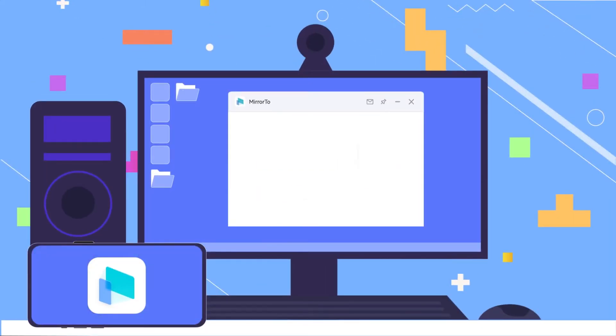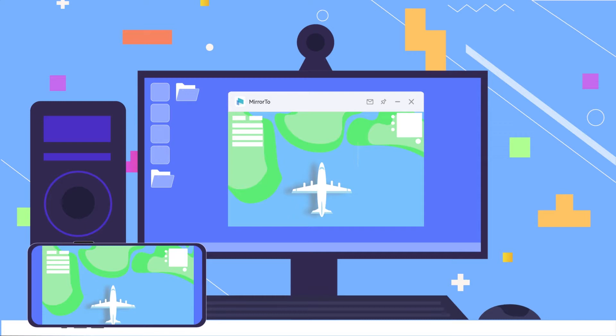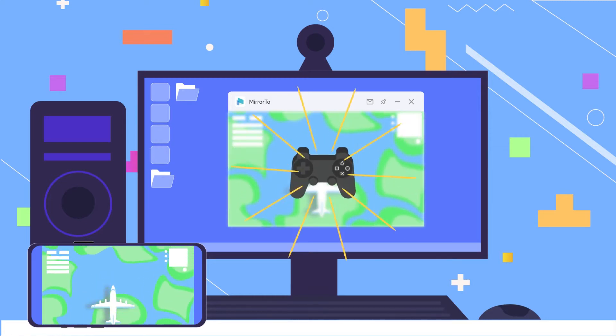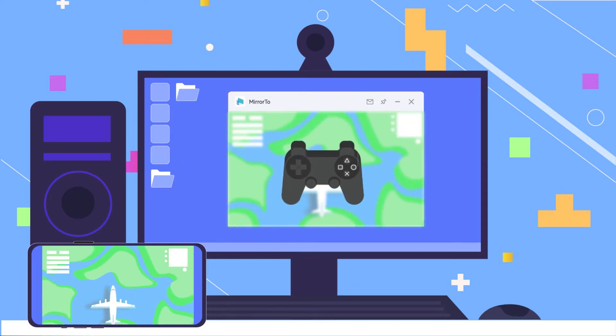It can help you mirror Android screen to computer without delay. That is, you can play various Android mobile games on your computer.